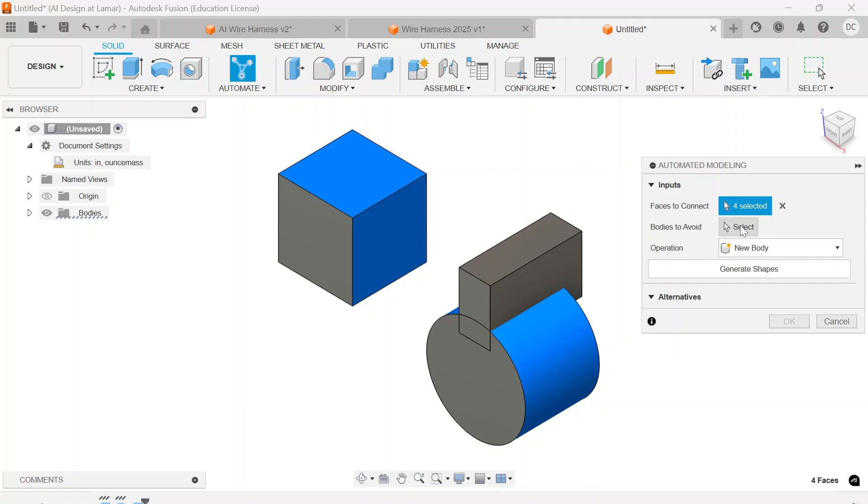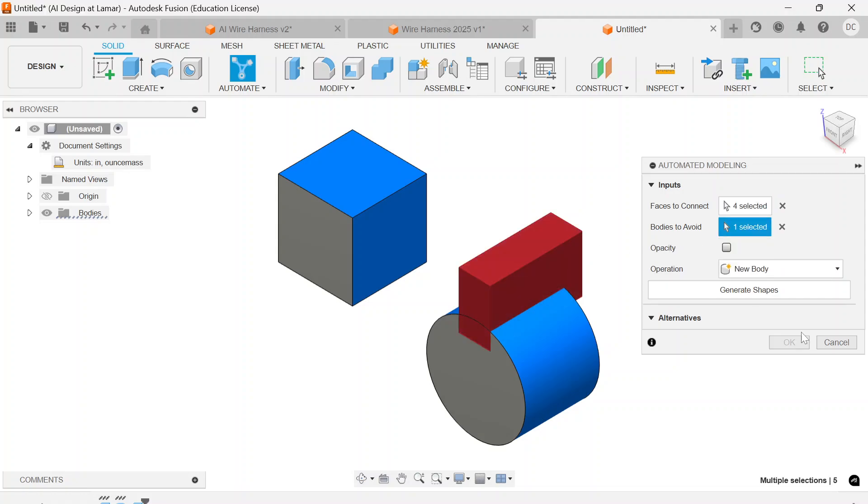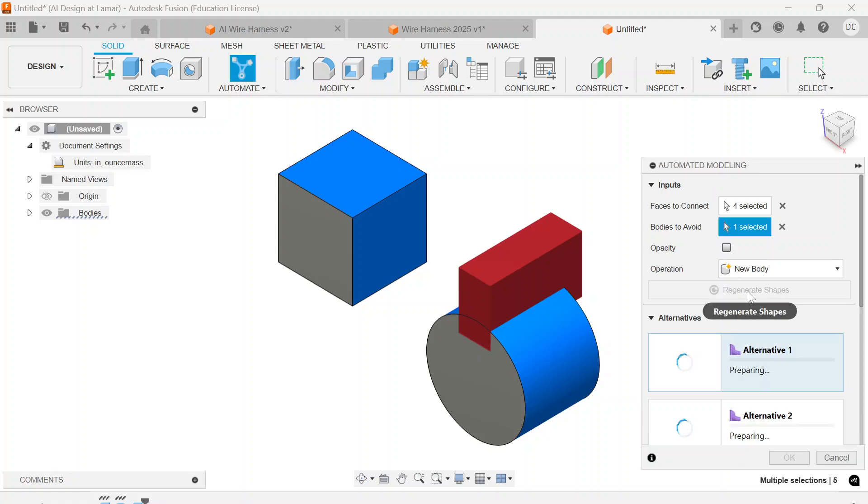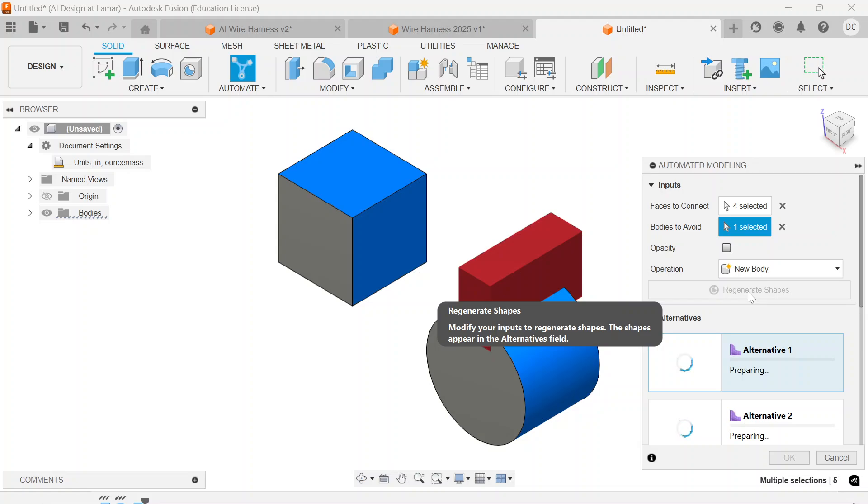The bodies to avoid is this new body that we just created here so that we have an opening, and we would like to generate some shapes. You have to know some information in advance in order for this to actually work.